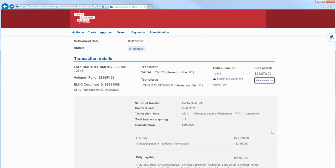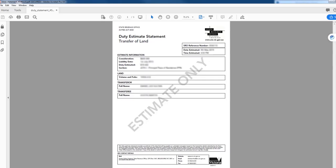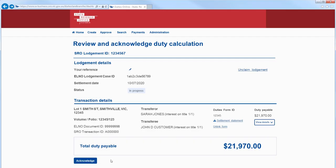You can also download a printable duty estimate statement from within the transaction details. If you need to make changes, select Unclaim Lodgement to cancel the Alno Lodgement in Duties Online.